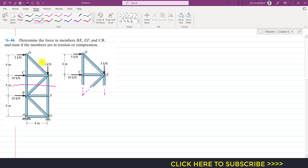When we consider this top part, there is no need to determine the reaction forces. So to avoid the determination of the reaction forces, I am going to consider the upper part of this cutting section. If we pass a cutting section like this, then we will have this as a free body diagram, with point B and point F.